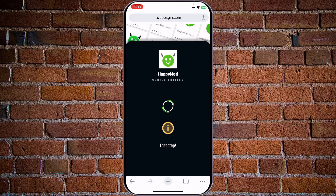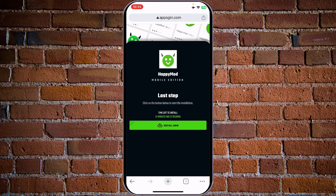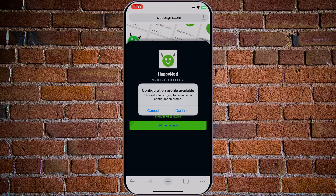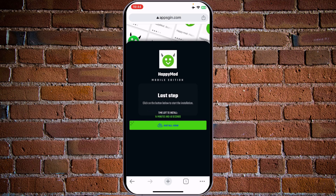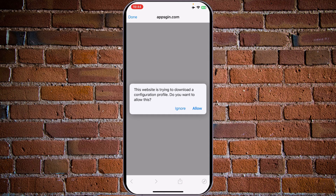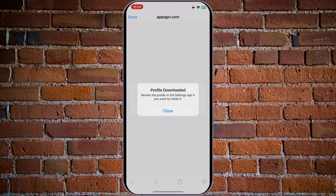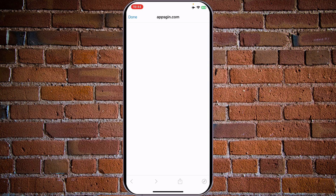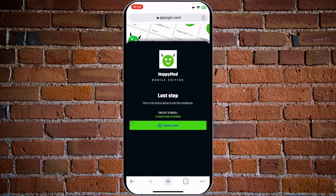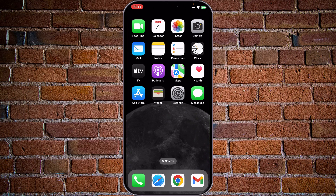We have a success — last step. Click on the button below to start the installation. Install now. A configuration profile is available — the website is trying to download a configuration profile. Let's tap on continue to download the configuration profile. Close — profile downloaded.